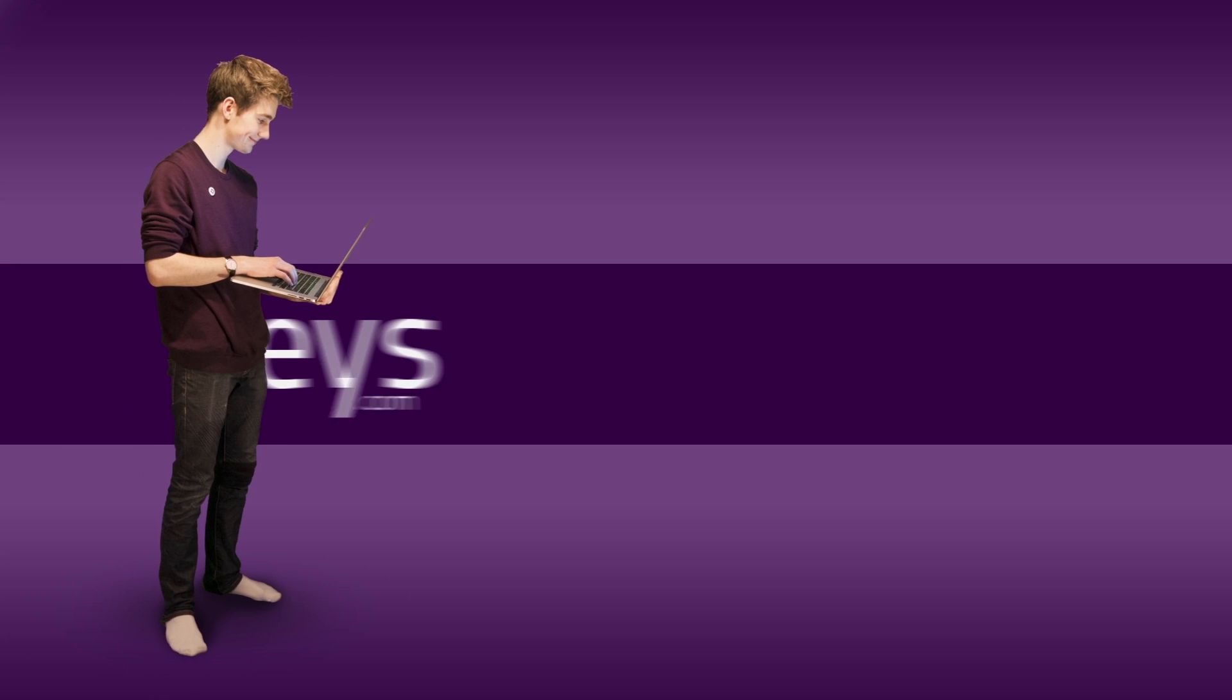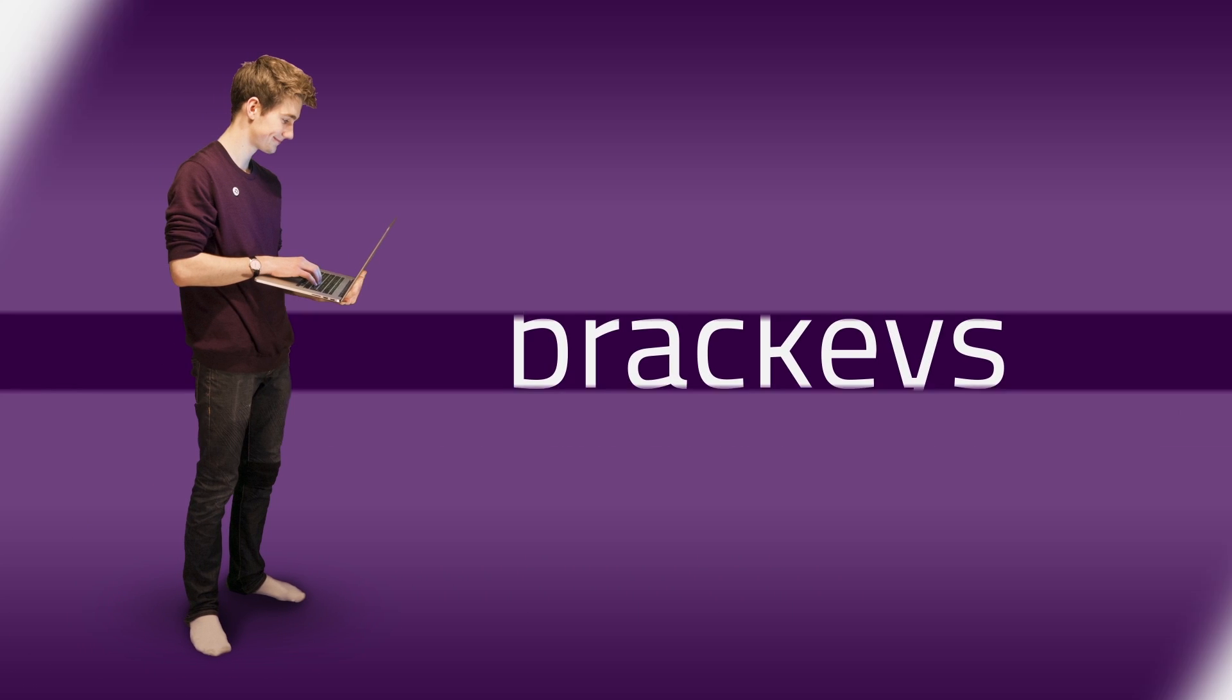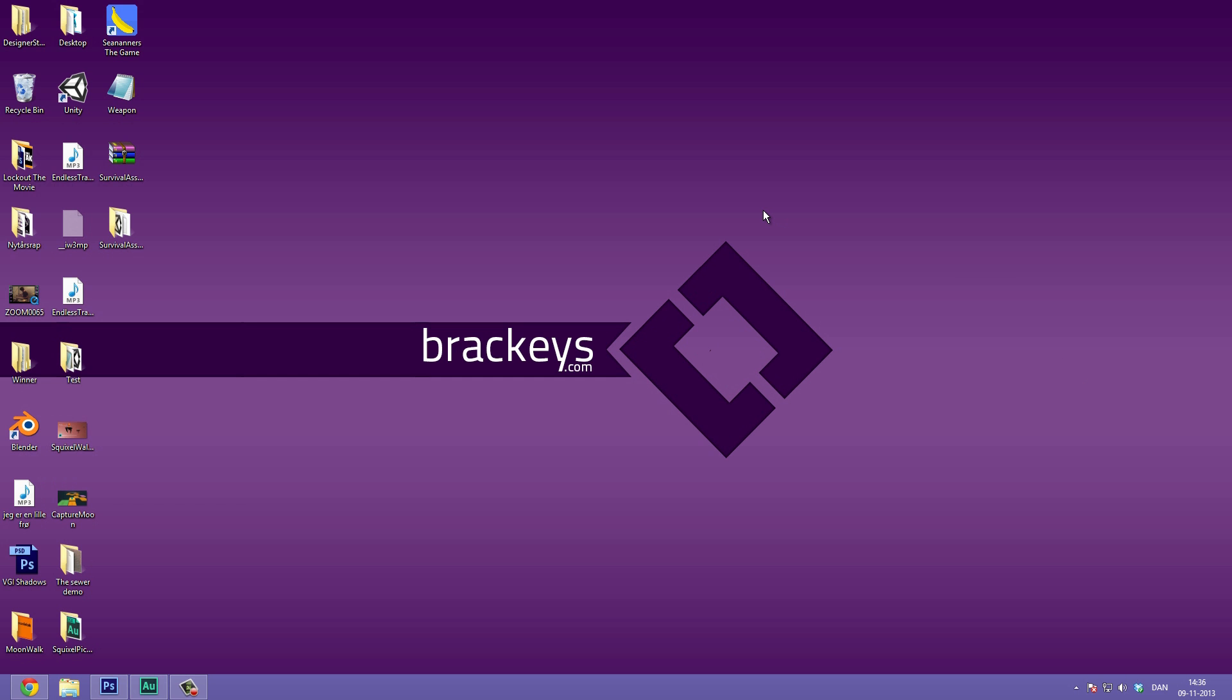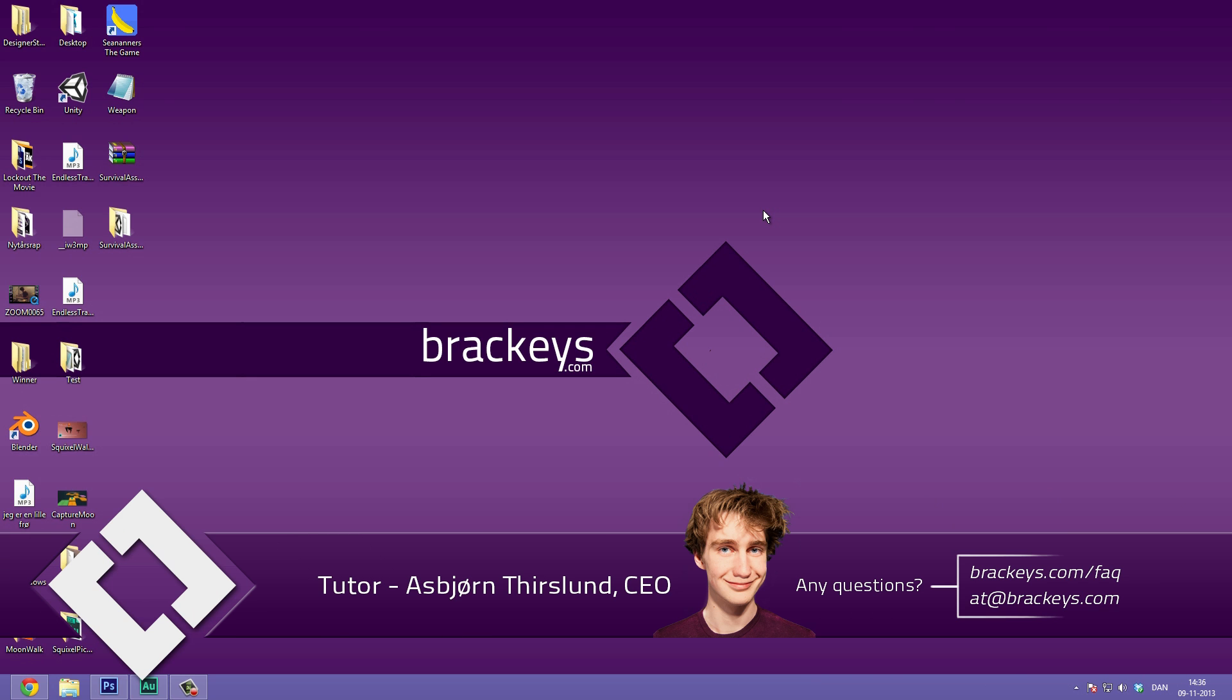Thanks for tuning in at Bracky's. Hello everyone and welcome to this Photoshop tutorial. Today we are going to be taking a look at pixel art.